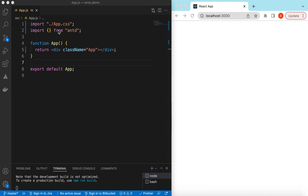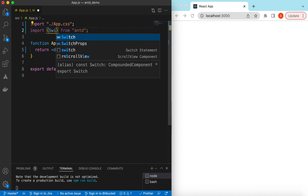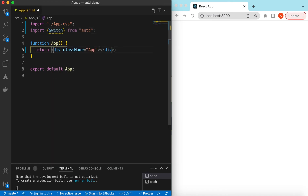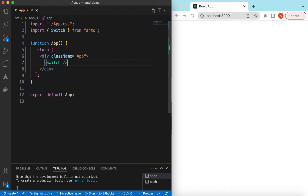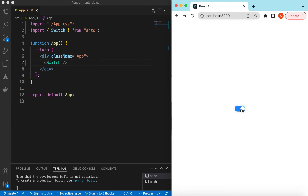I have an empty React.js project that is using Ant Design and right now it's showing nothing. Let's go ahead and import the Switch component from Ant Design and start using it. If I save it, here you go — it has shown the switch. By default it's in the off state.